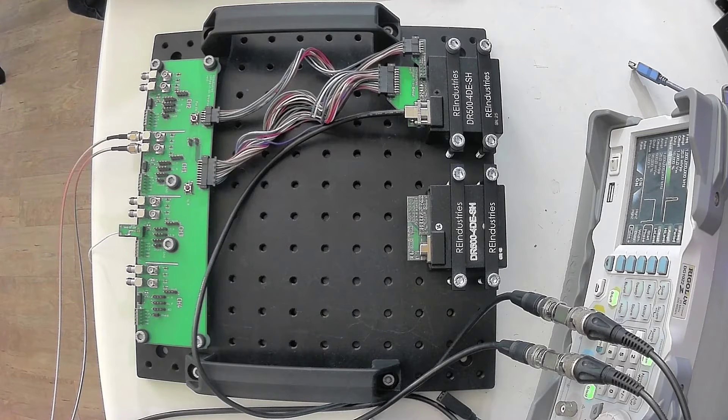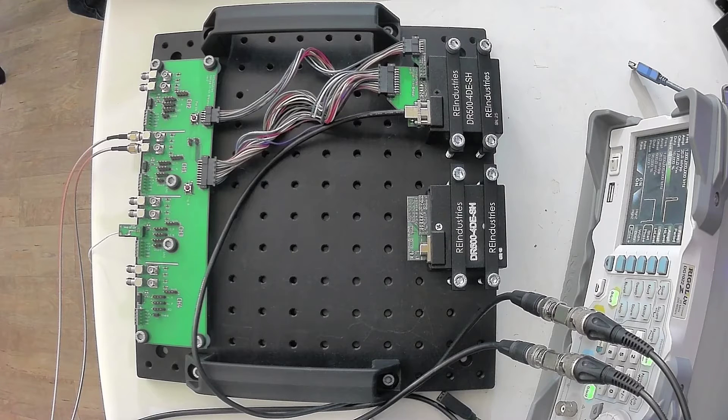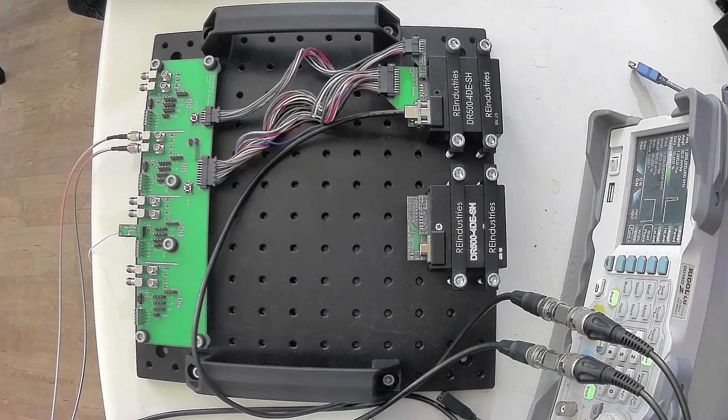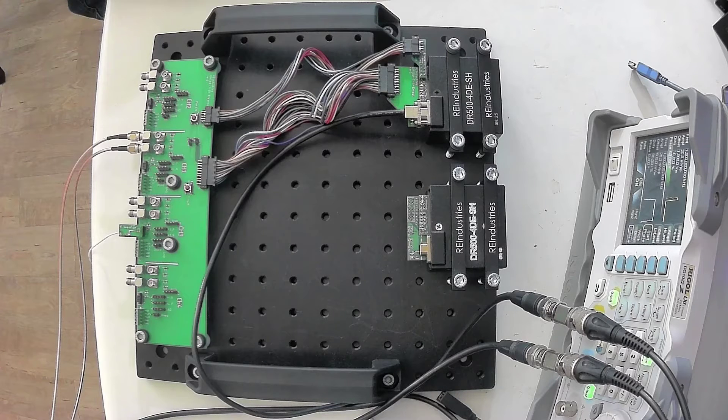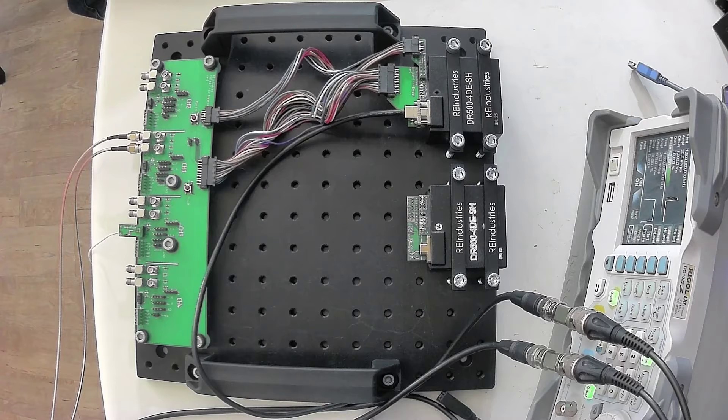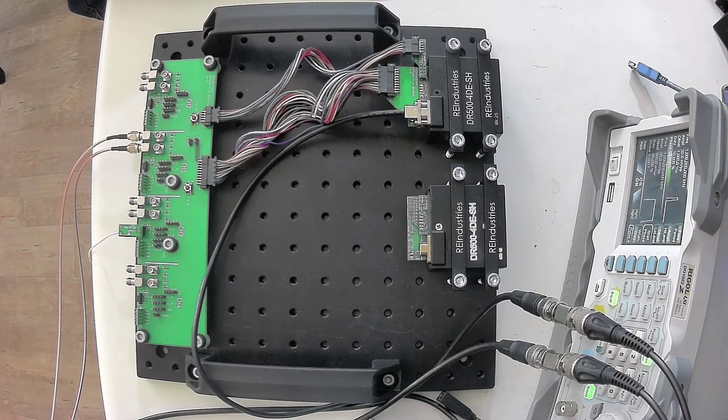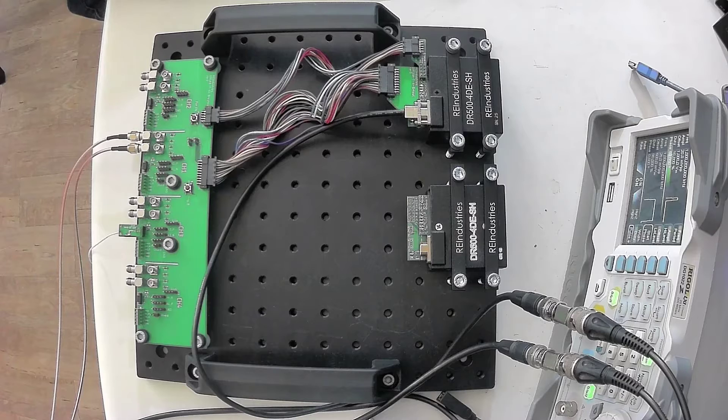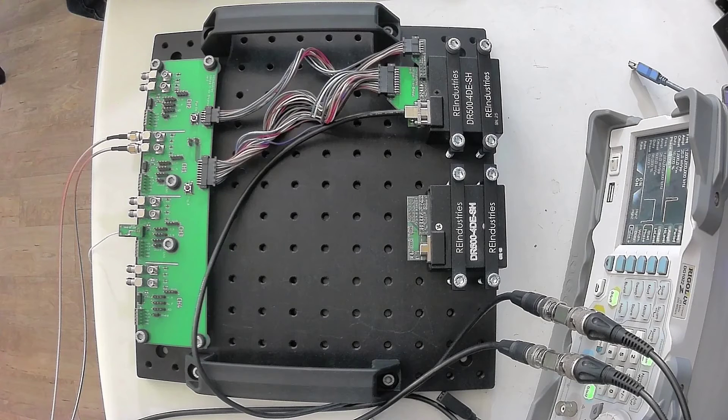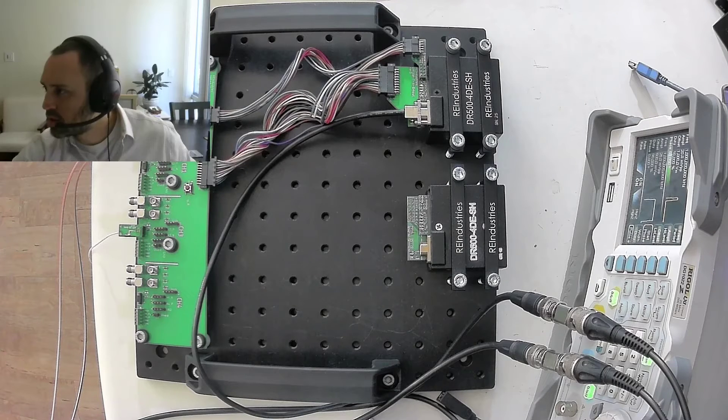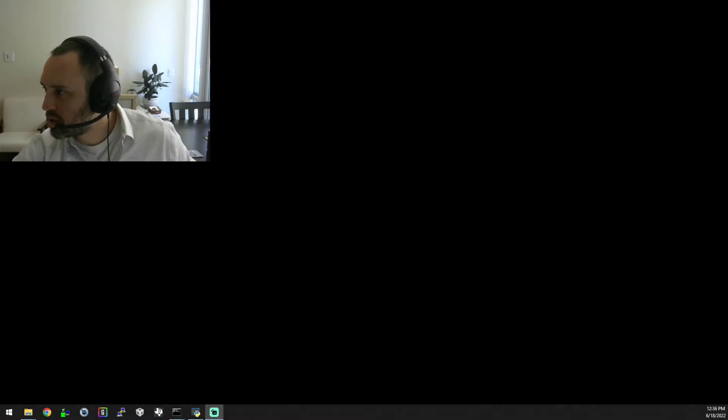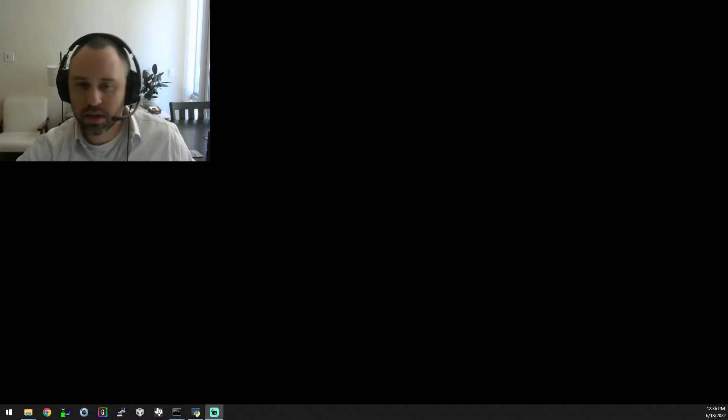We will then get started with our lab test here, change my screen cast over to my desktop.